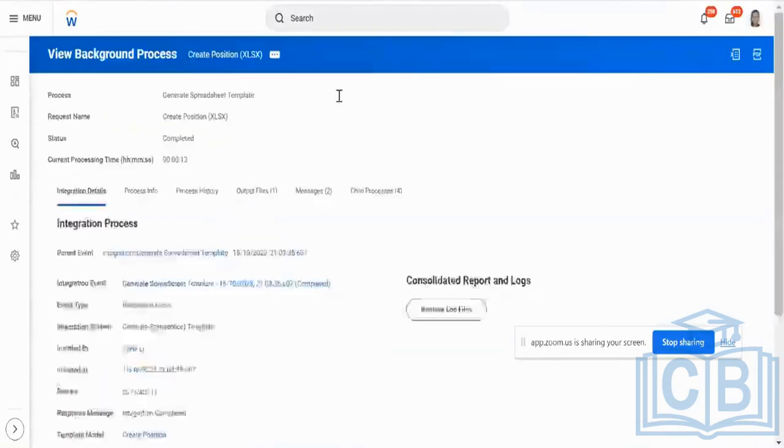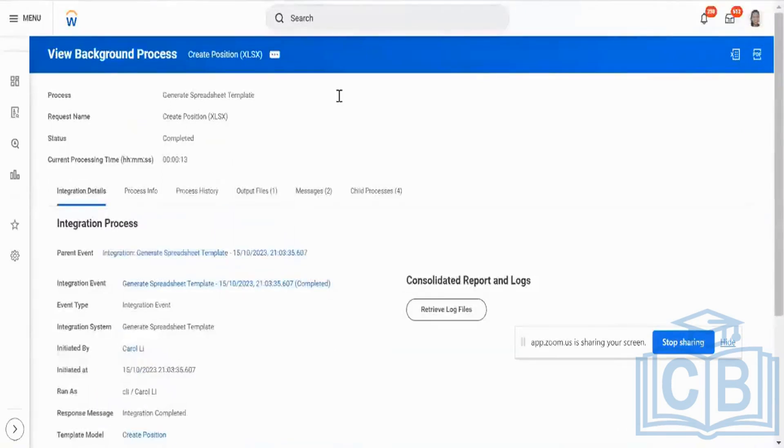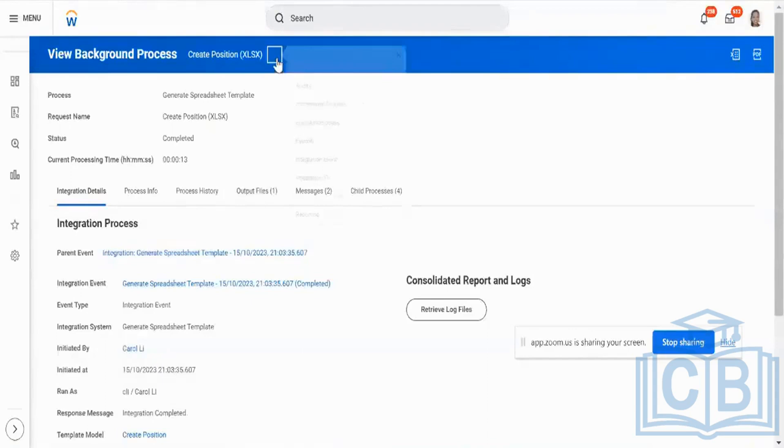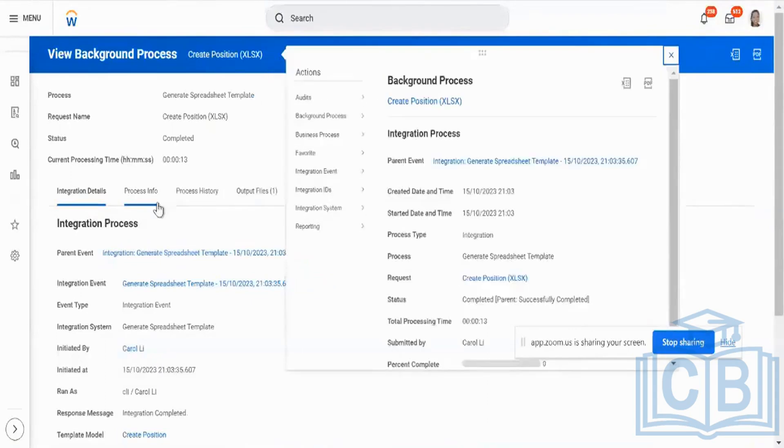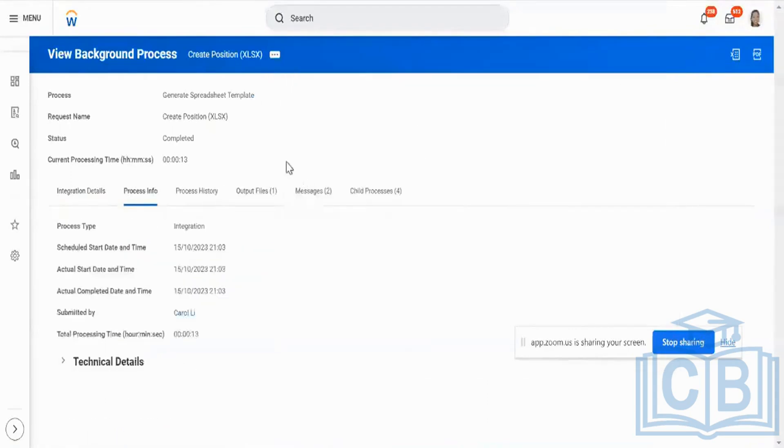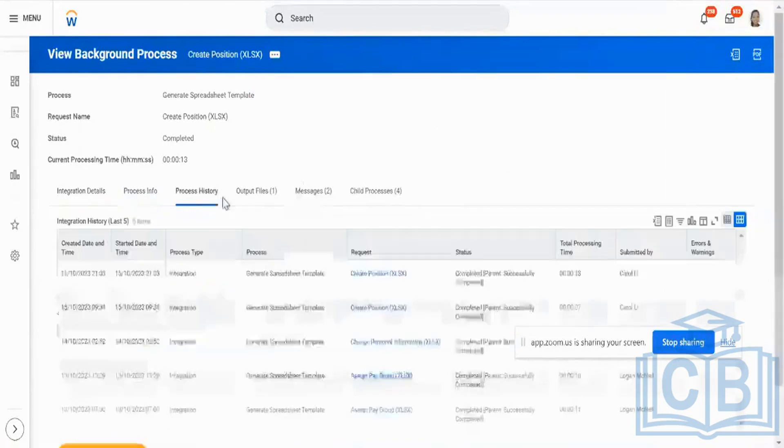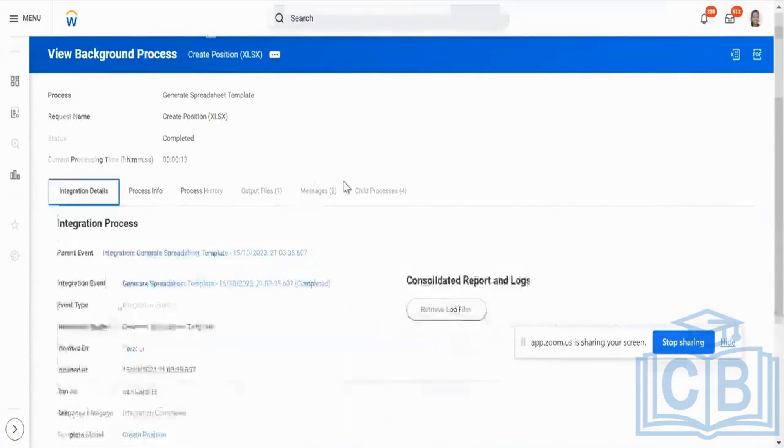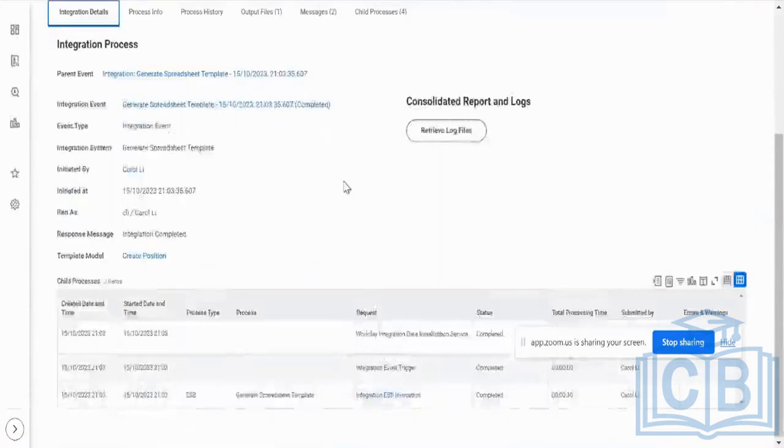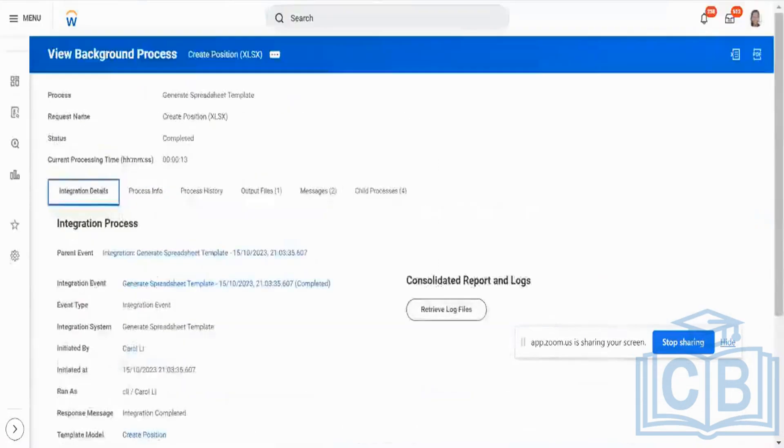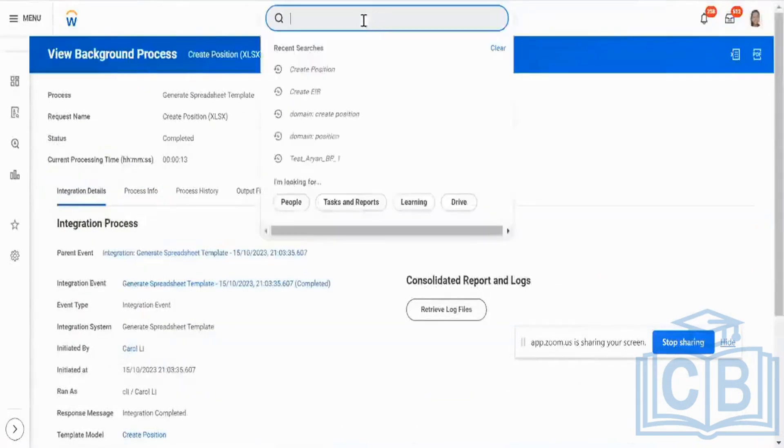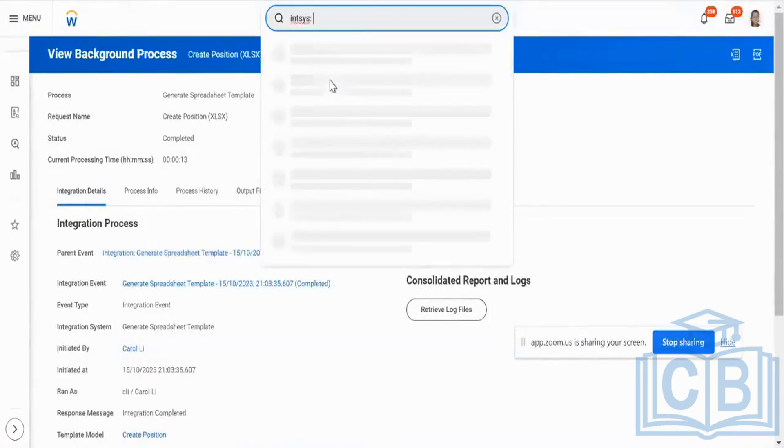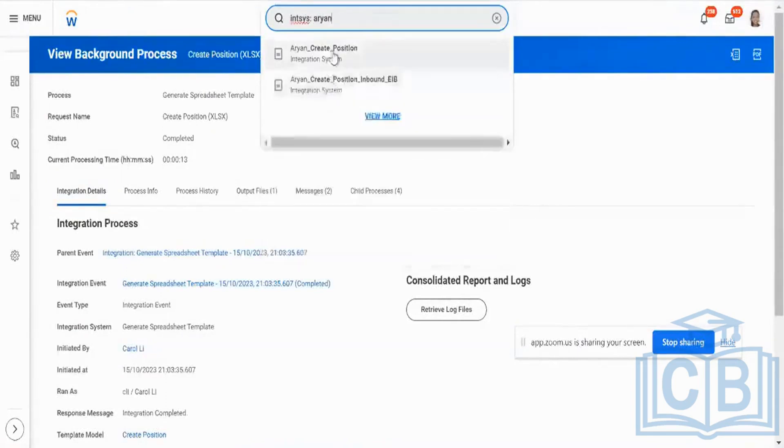This is the security, this is the EIB definition that I have created. Let me go to my definition over here. OK, position in the EIB.